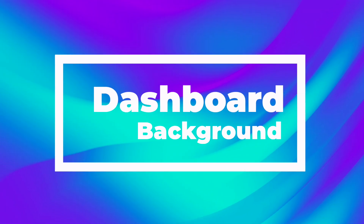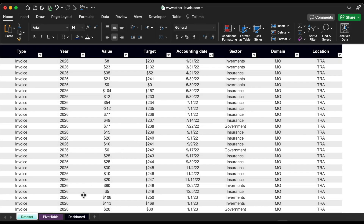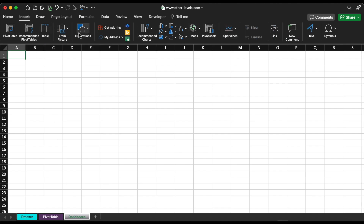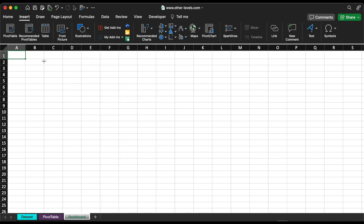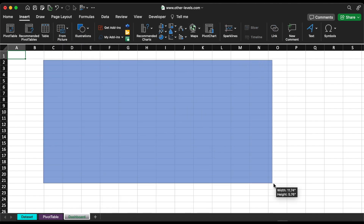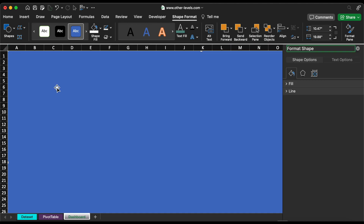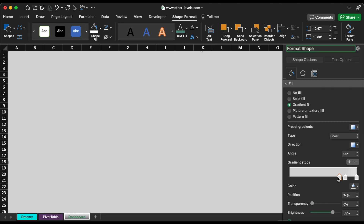Let's start. This is the dashboard dataset, and now we will start creating the dashboard background. Insert a rectangle and fill it with a gradient color.